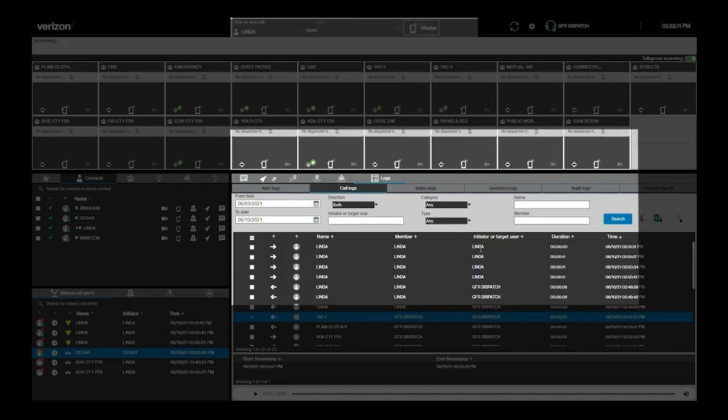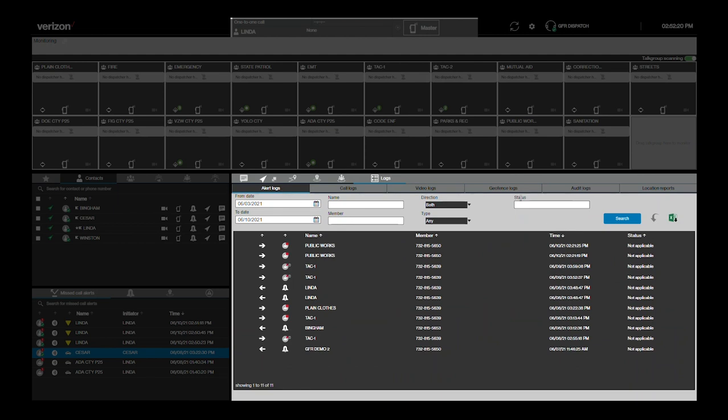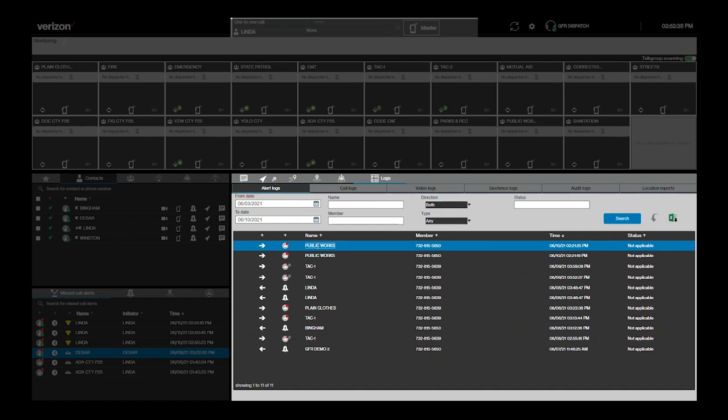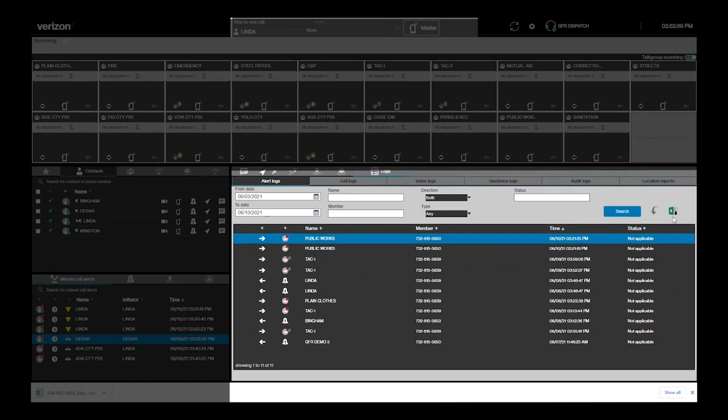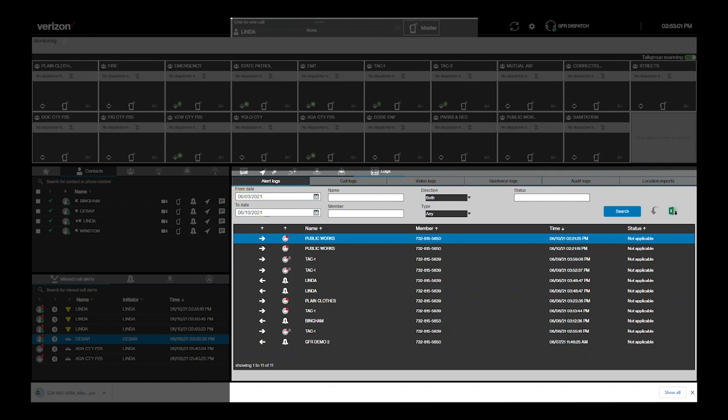PTT Plus Dispatch captures more than just call logs. It also has logs from other Verizon features. Alert logs provide detailed information about all alerts. Similar to call logs, alert logs can be filtered by date, call direction, type, and participants. The icon next to each item indicates the type of alert. To view more information on the alert, click the Expand icon in all of the different log windows. You have the same option to export the information that you had with call logs.